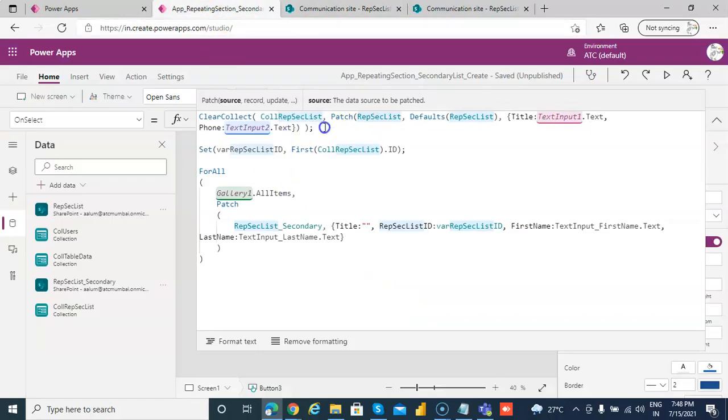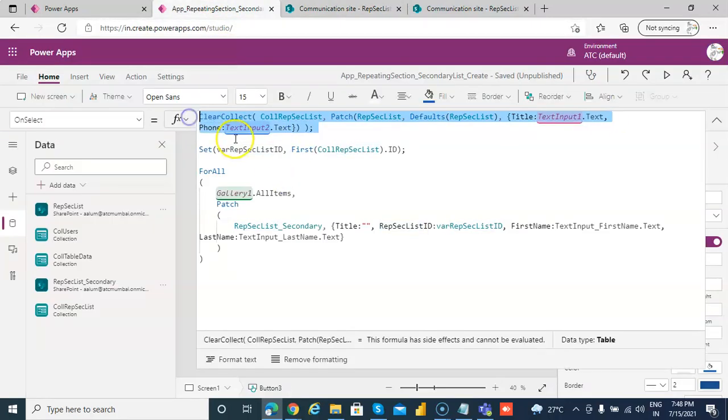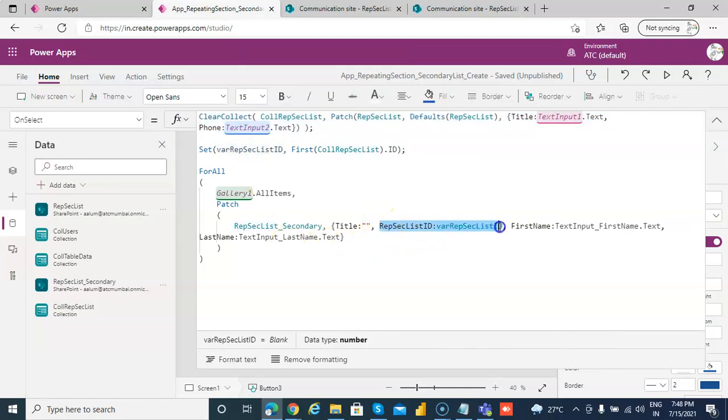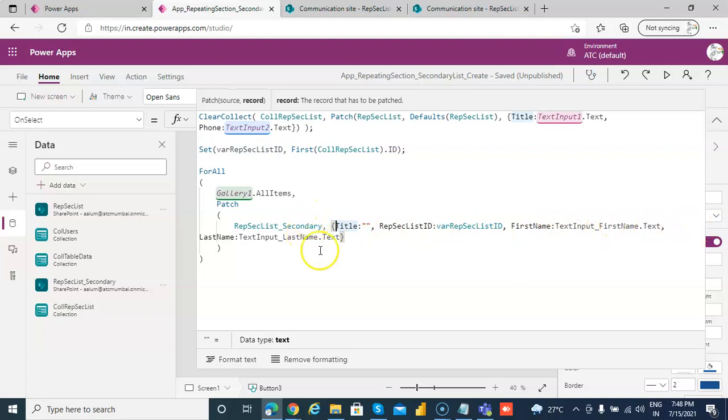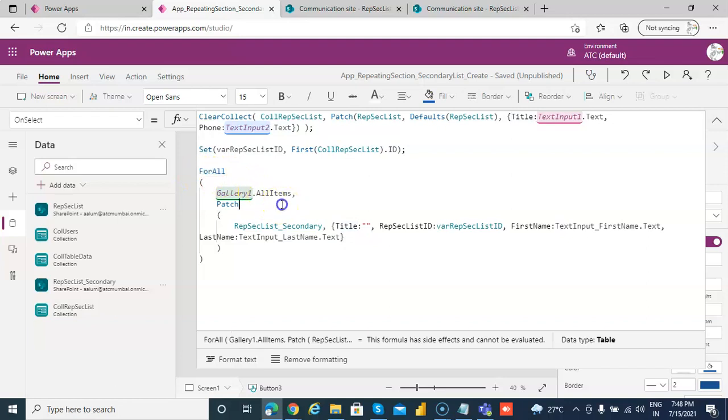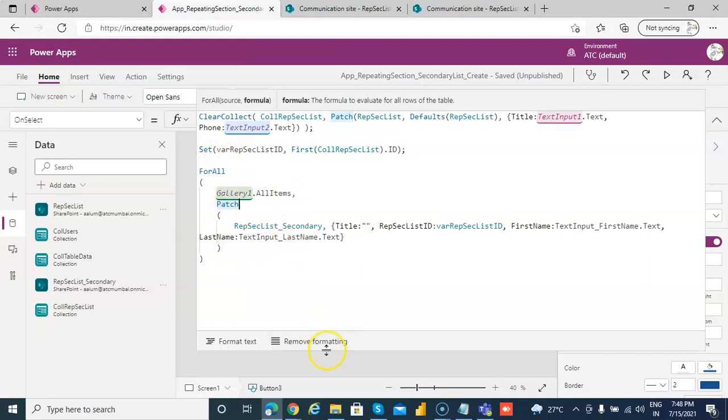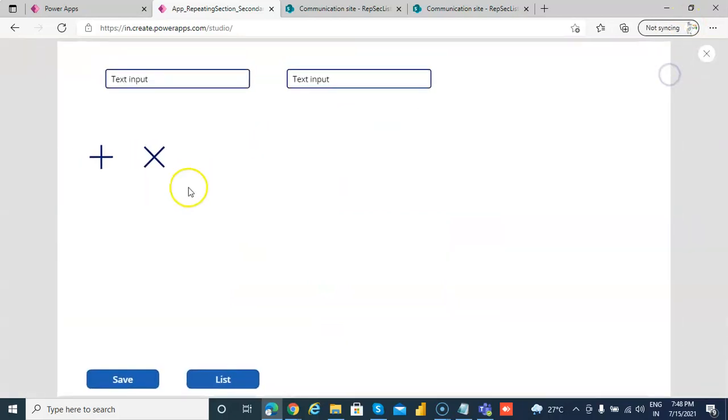Instead, we are storing everything in this. We are storing the repeating section list ID, which is this ID, so we would know that this data belongs to which item of this list. So first we store, we patch the first list, get the ID, we store that ID in the ID field. Title we pass blank, and the remaining two items come from the gallery. We have already seen ForAll gallery.AllItems in the previous lessons.